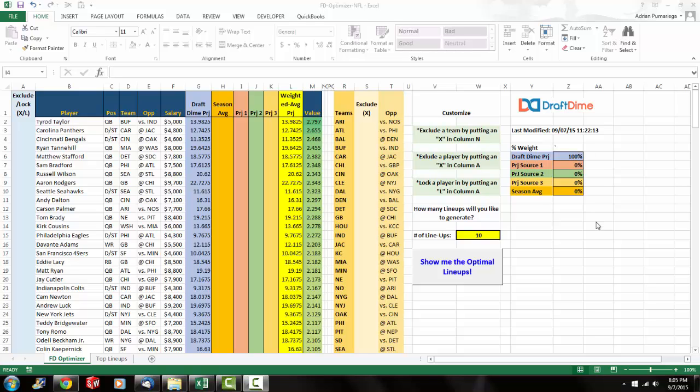Hey everyone, this is Adrian from DraftDime.com and I'm super pumped right now because the NFL season is about to start on Thursday and I got these brand new NFL lineup optimizers. I wanted to share this demonstration video with everyone because I think these lineup optimizers are something that every fantasy football player should not be without.